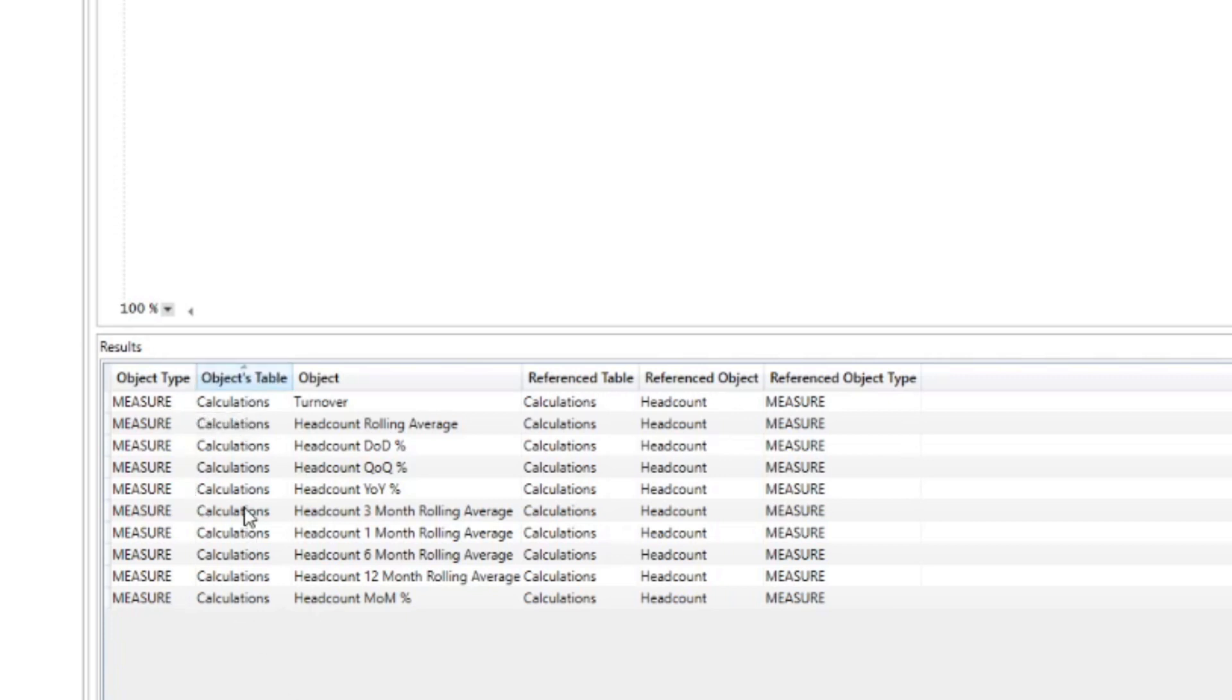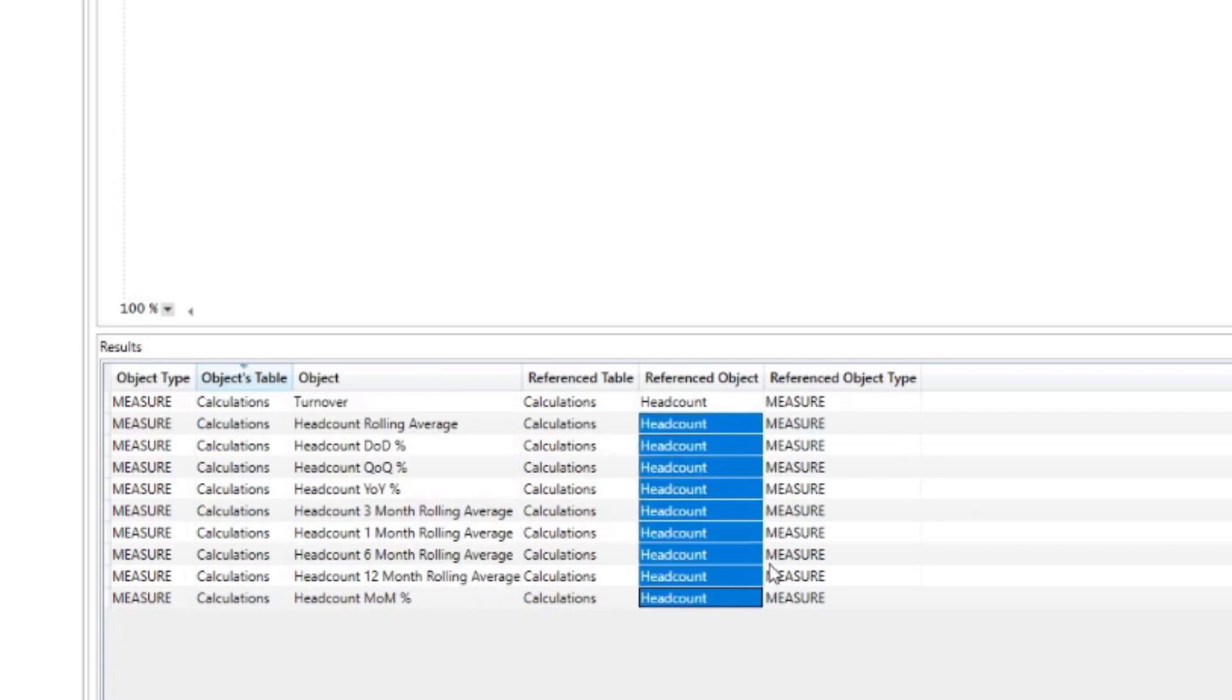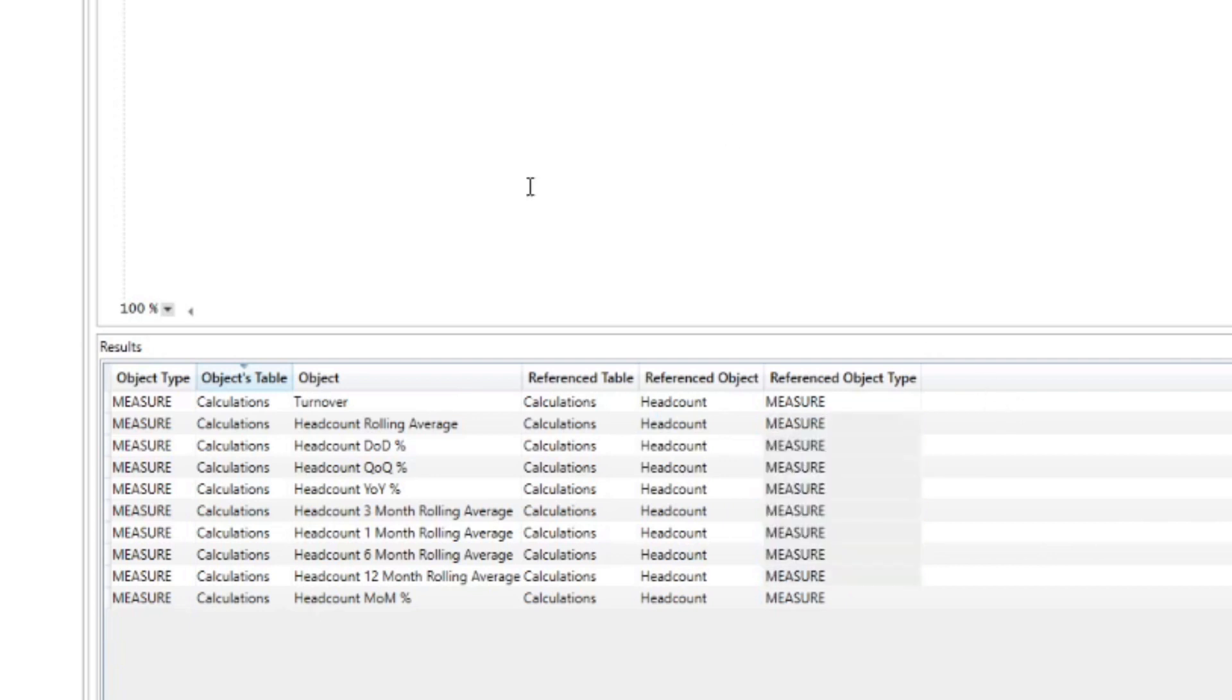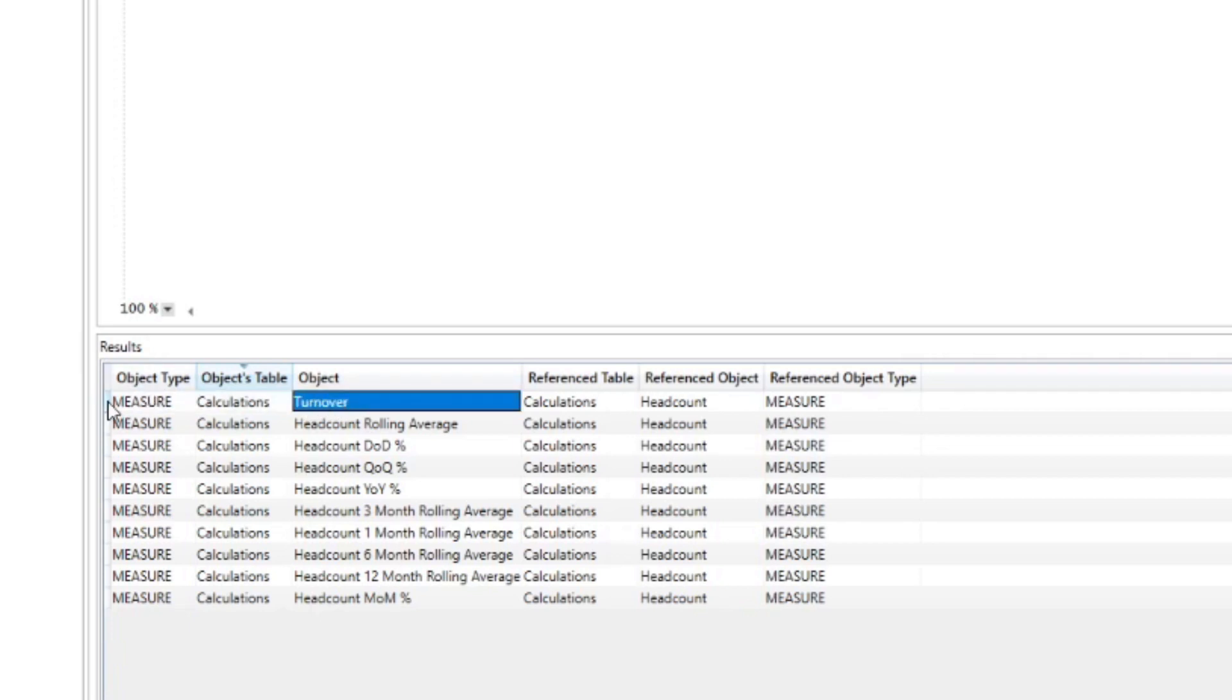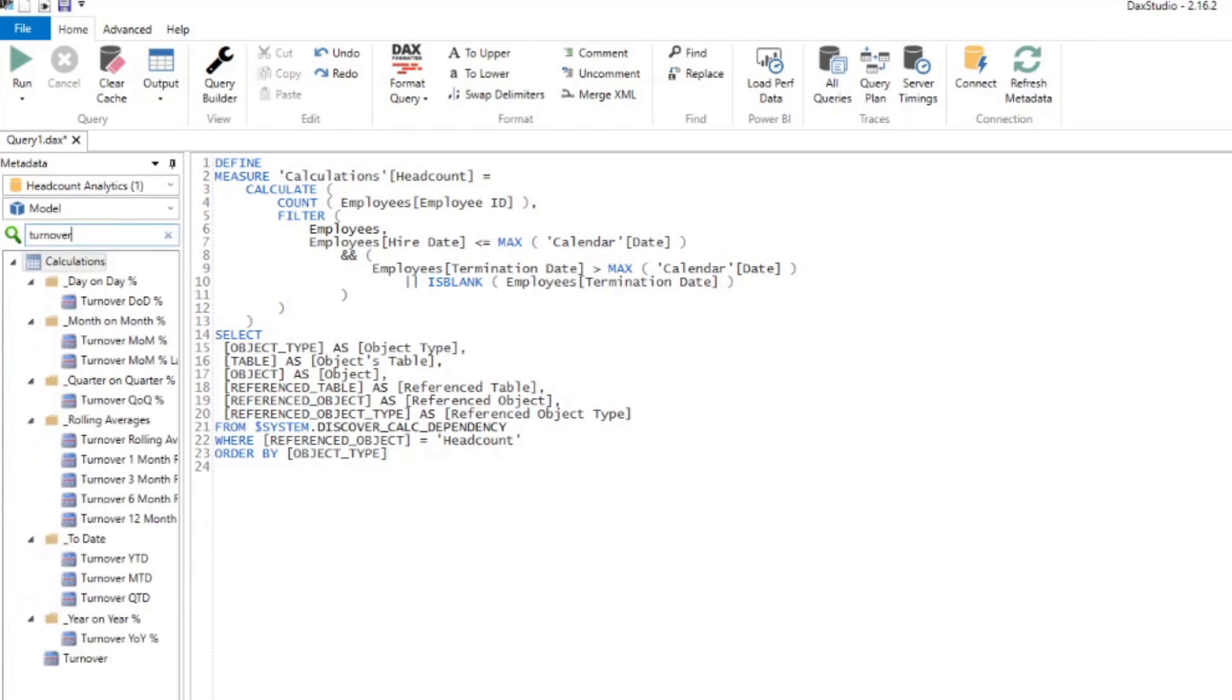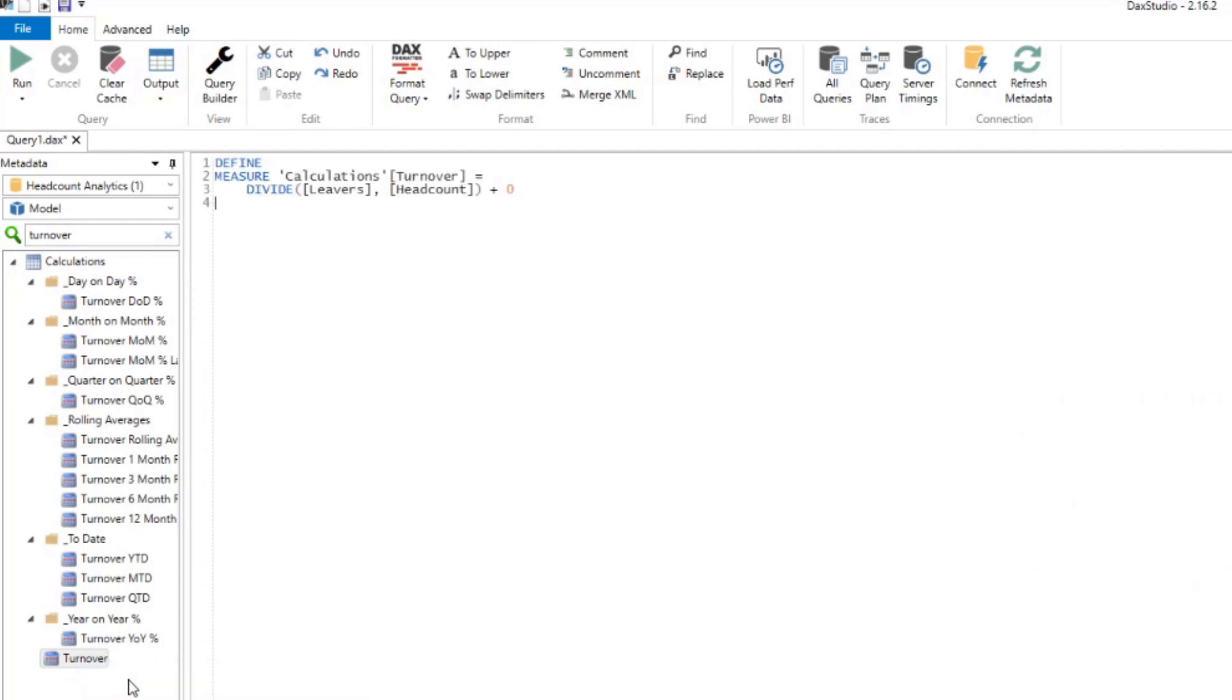You'll see at the bottom here, it will list out all the objects that are dependent on the headcount. We have a list of measures here that is dependent on this base headcount measure, so it references them in its calculation. The table it exists in is the calculations table. It tells you the object name, what is referencing, and what type of object it is. Let's have a look at turnover just to check that we're definitely referencing headcount in one of these. If we right click turnover and click define measure, you'll see that it definitely references headcount because it calculates turnover by dividing leavers, which is another measure, against the headcount. So if we delete the headcount measure, it will affect the turnover measure as well.